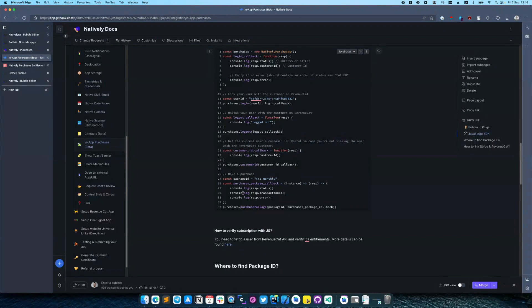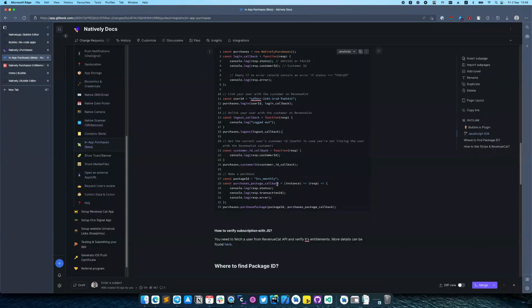And to make a purchase just call purchase package, provide the package ID and a callback, and you will receive a response with a status, transaction ID or error.